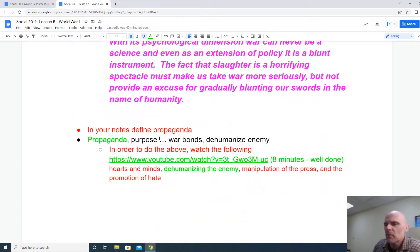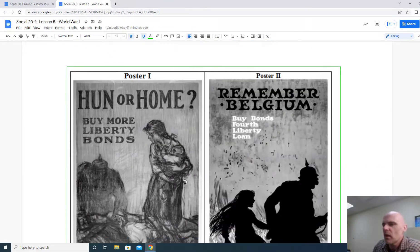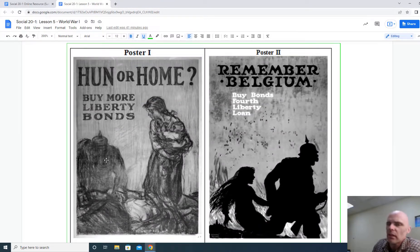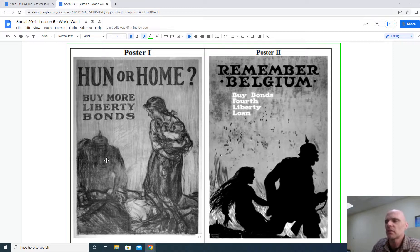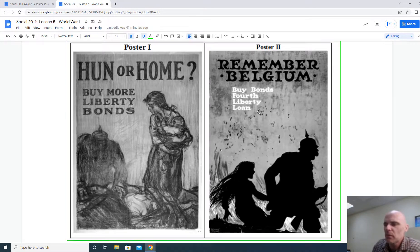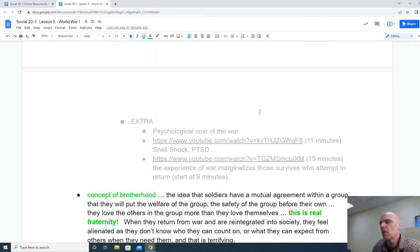Some other terms that come up include propaganda and war bonds and their ability to dehumanize the war. If you don't understand what propaganda is, do take a peek at that video. Here are some examples of propaganda — instead of being shown as the Germans, they're shown as monsters, and in order to fight them we must buy liberty bonds, even if this is the fourth run of the government to convince us to buy these bonds.